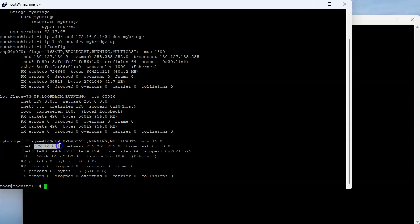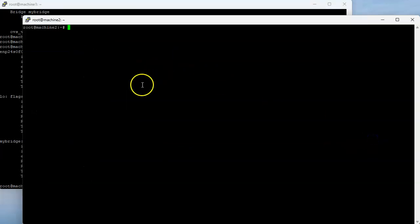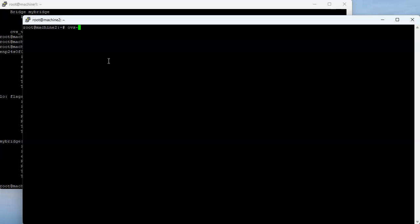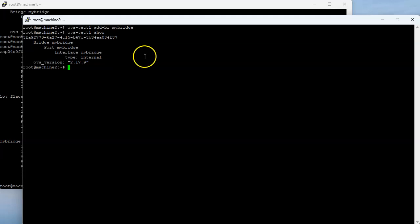I can see the regular IP address but also my-bridge IP address. I'm going to do the same thing on machine two — create the bridge with 'ovs-vsctl add-br my-bridge'. Once activated, I can do a show command and see that the interface is there. Then I'll assign an IP address: 'ip addr add 172.16.0.2' — a different IP in the same subnet range.